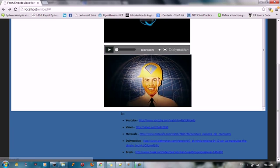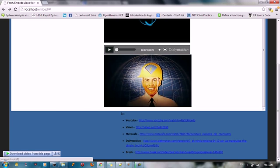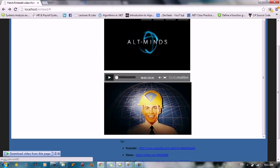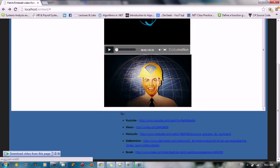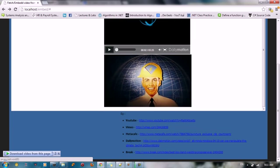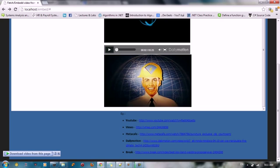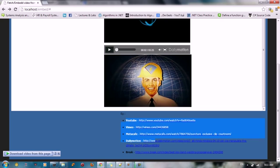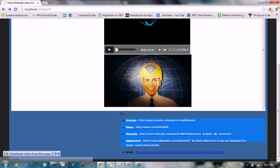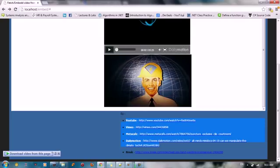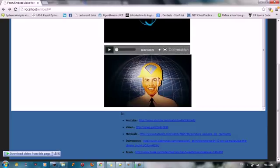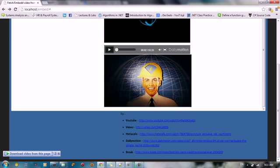And also there's support for many websites, but there's no guarantee that we support all the video websites in the world. I can say these are the most supported websites for this application: YouTube, Vimeo, Metacafe, Dailymotion, and Brake.